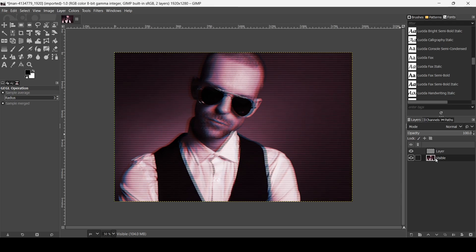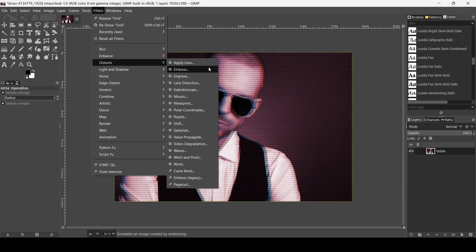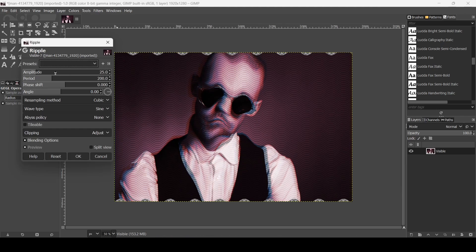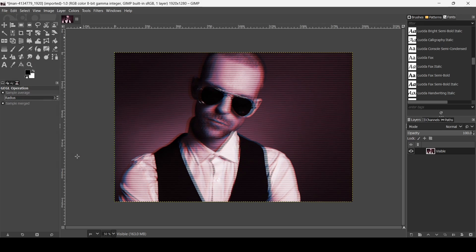I'm going to show this layer, then merge down these two layers. Go to Filters, Distort, and then Ripple. This gives it a wavy effect — I just want a very slight effect, so I'm going to type 1, press Enter, and then press OK.